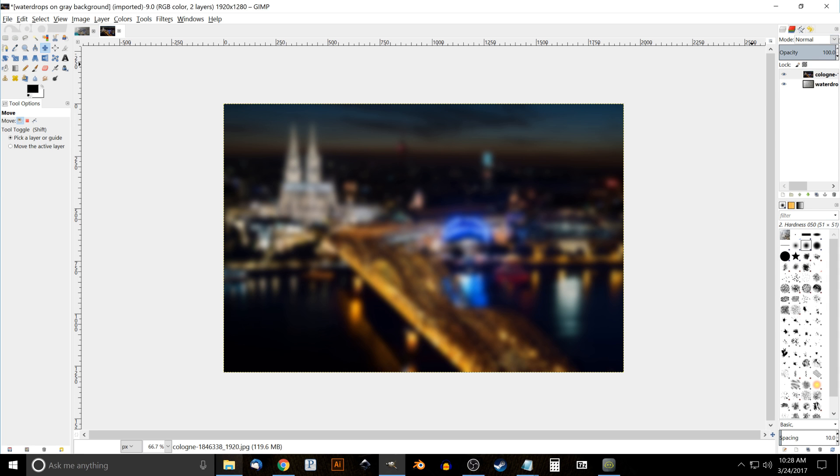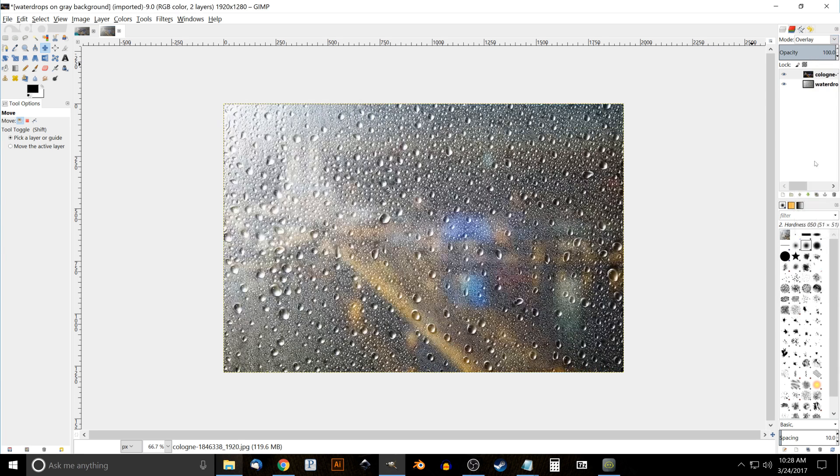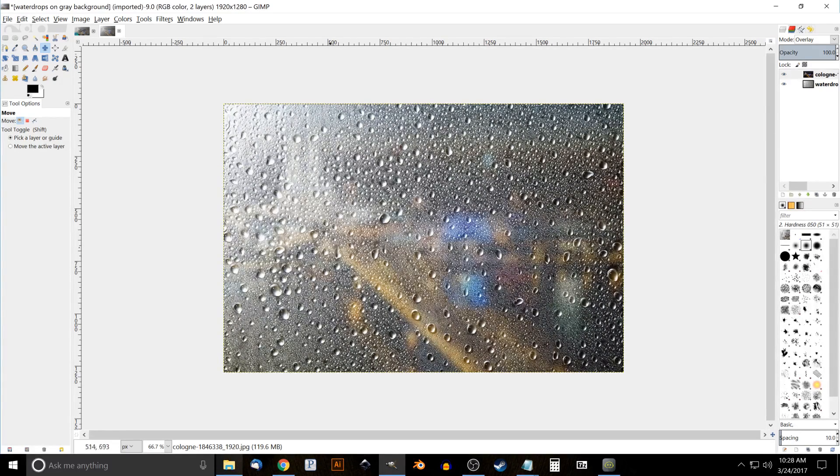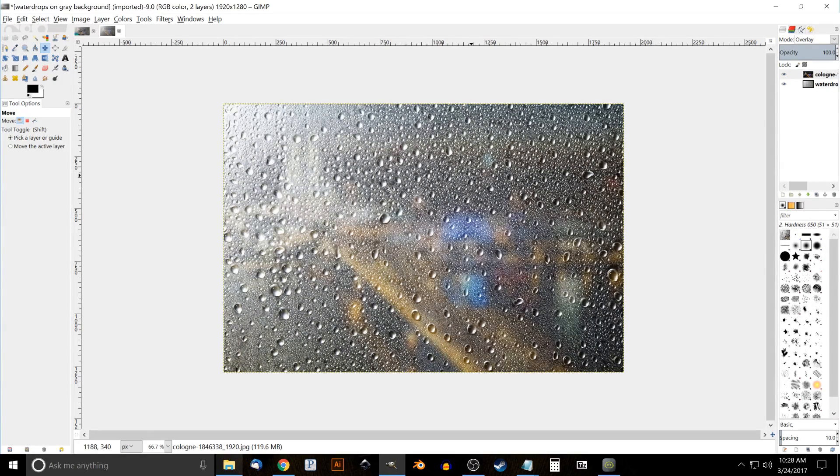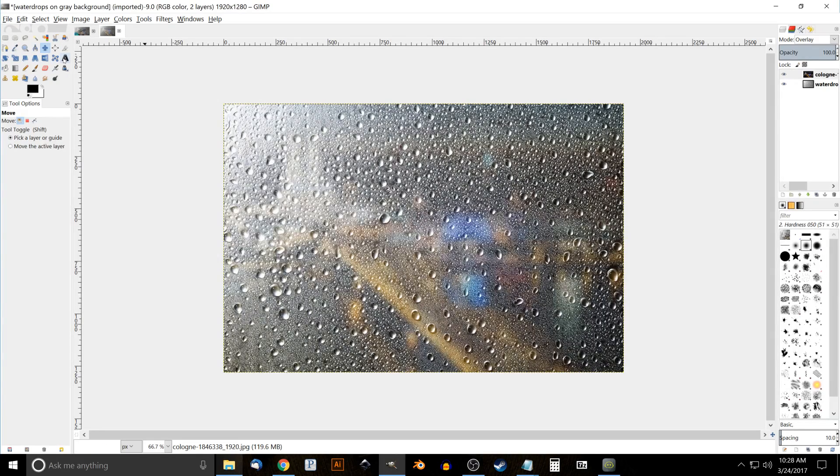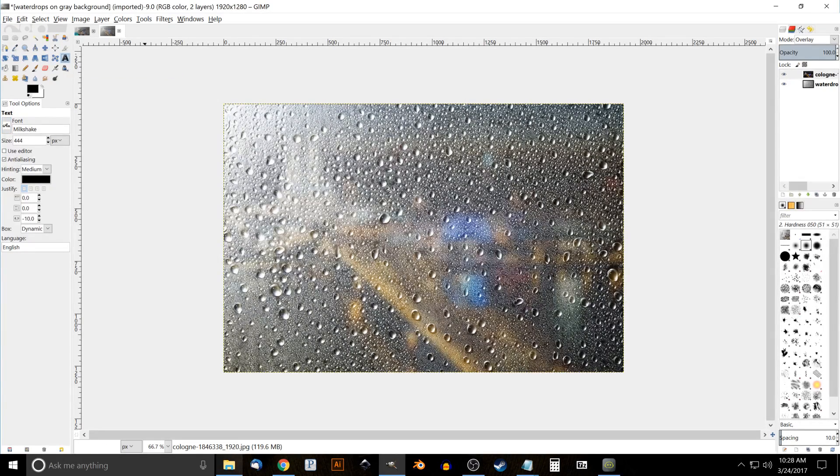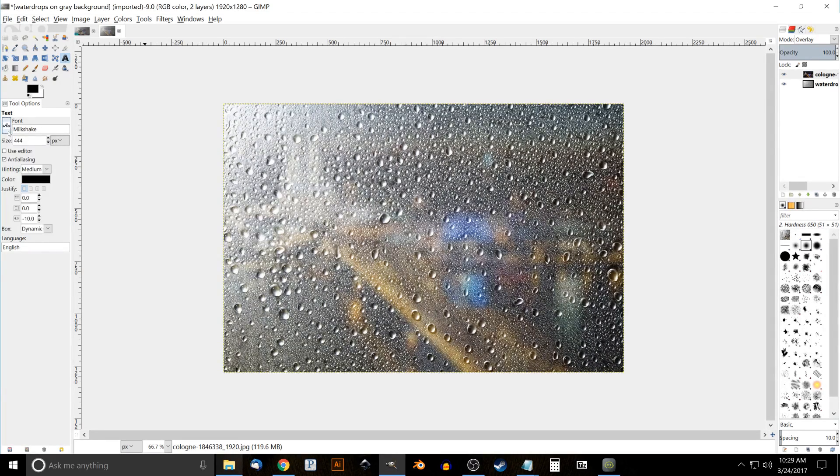It should sort of look like this water drops image is a window, a foggy window looking out onto that city, that night city, like that. What we'll do now is add our text. So we'll come over to the text tool, and for my presets I already have the font set - it's called Milkshake.